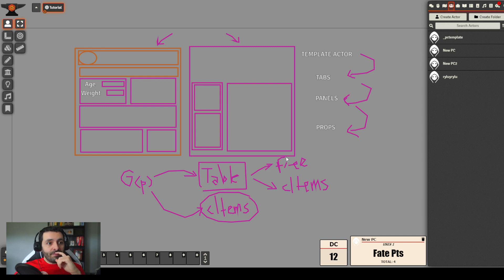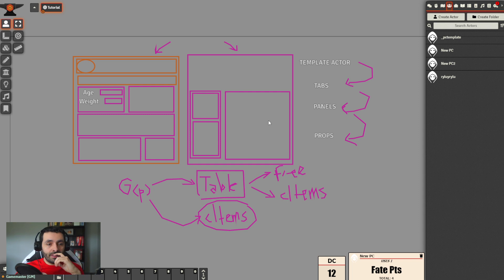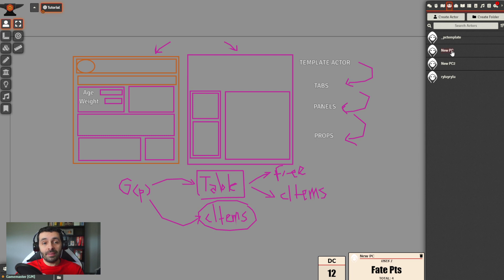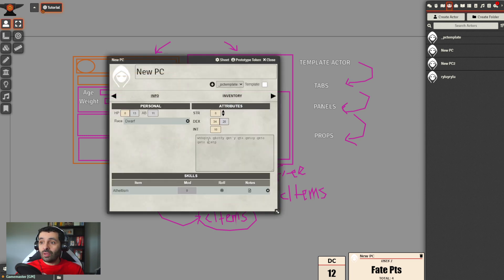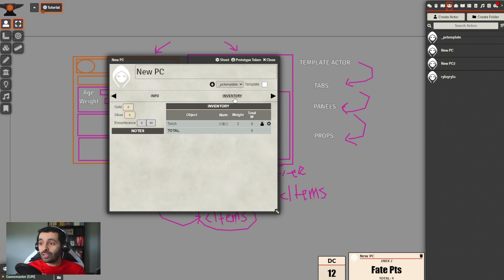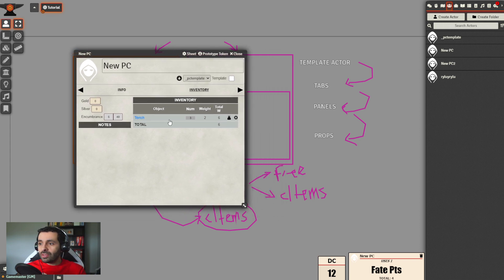As we discovered in the previous tutorial, C-items are the elements that are dragged onto character sheets into actors, and they contain information. But not only can they contain information - C-items can also perform modifications on actors. Let's look at an example.